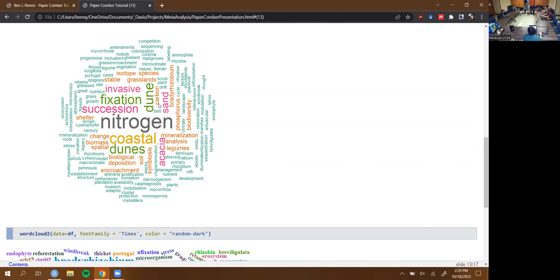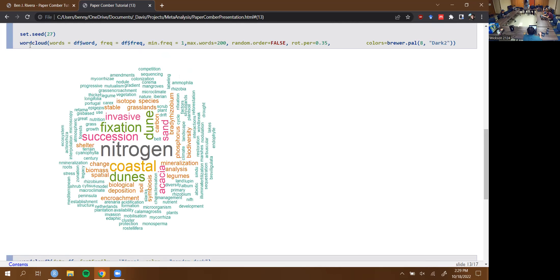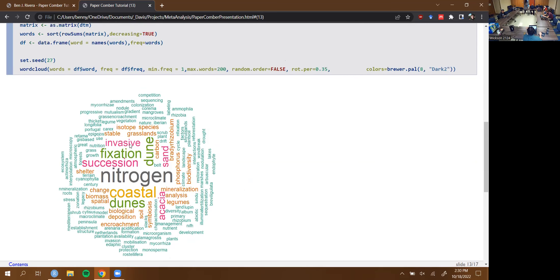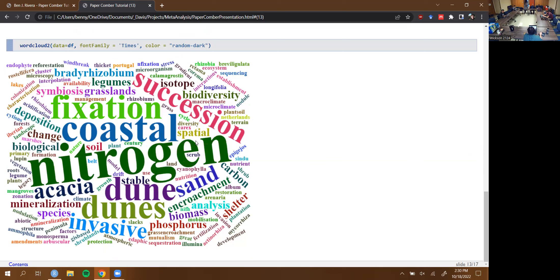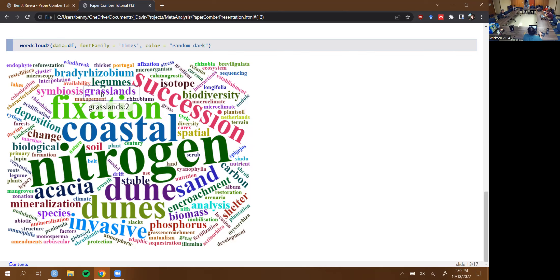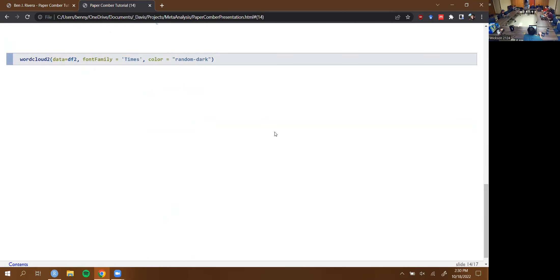If you use the base wordcloud package you get a static image where the size of the word correlates with how frequently it appeared. There are things you can play with like color palette and order. If you use wordcloud2 you get a dynamic tool — if you hover over 'nitrogen' you can see it showed up 10 times in our keywords, while 'succession' showed up 5 times. I did the same thing with words from titles, though for some reason it didn't work with wordcloud2, and I didn't think it was important enough to fix.